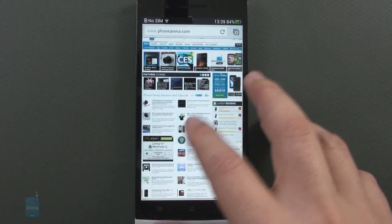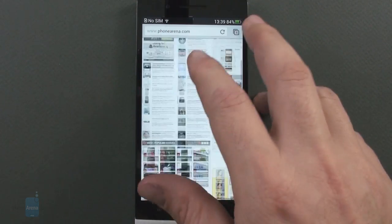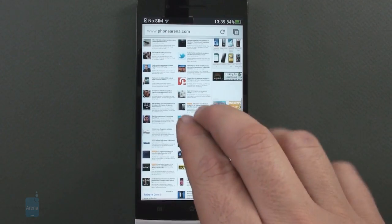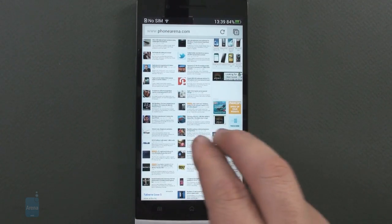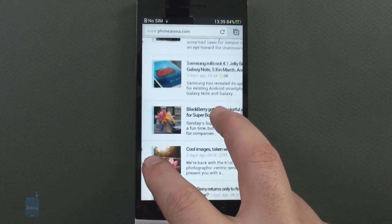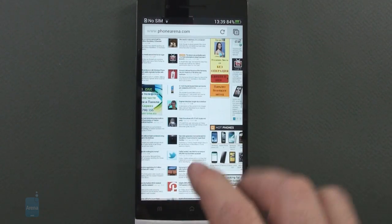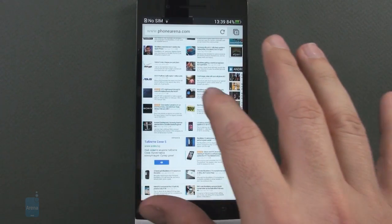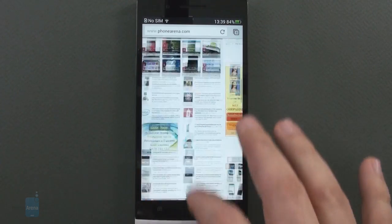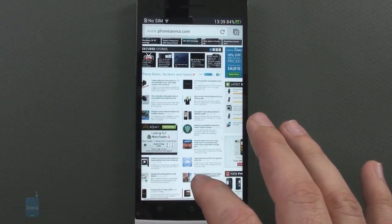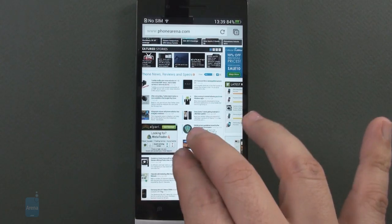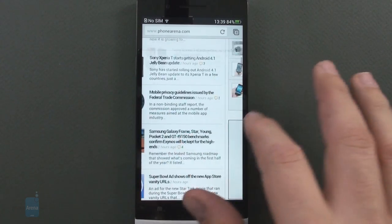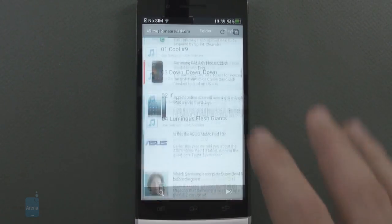There's also Wi-Fi 2.4/5 gigahertz, Bluetooth 4.0, A-GPS, DLNA, FM and NFC radios, while wired connectivity is taken care of by the MHL port at the bottom of the handset.